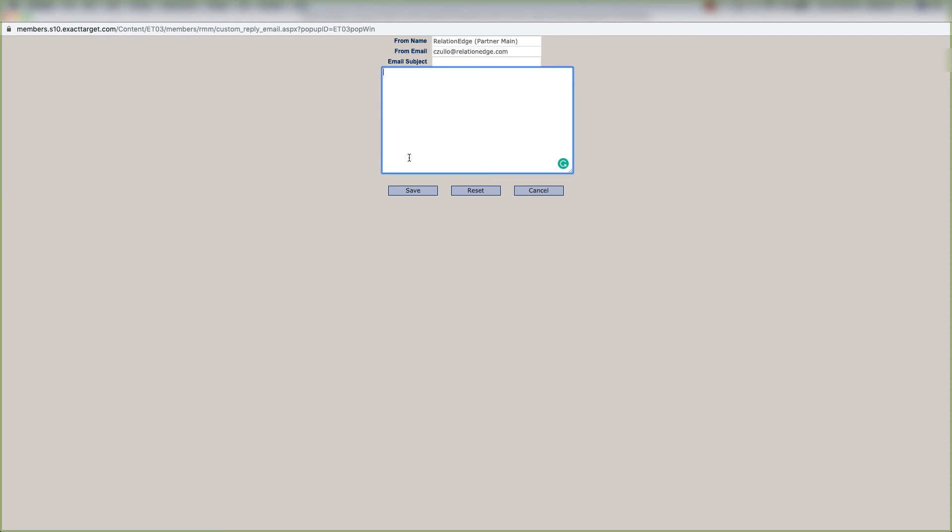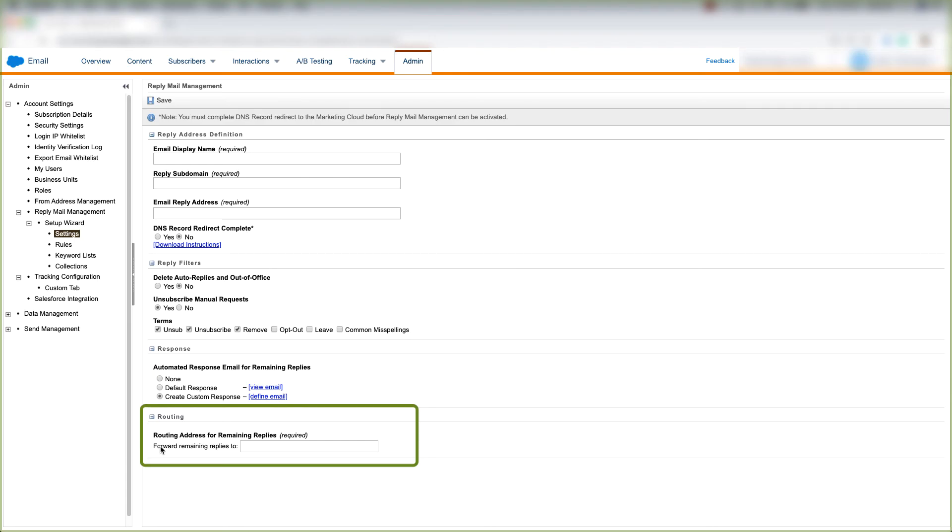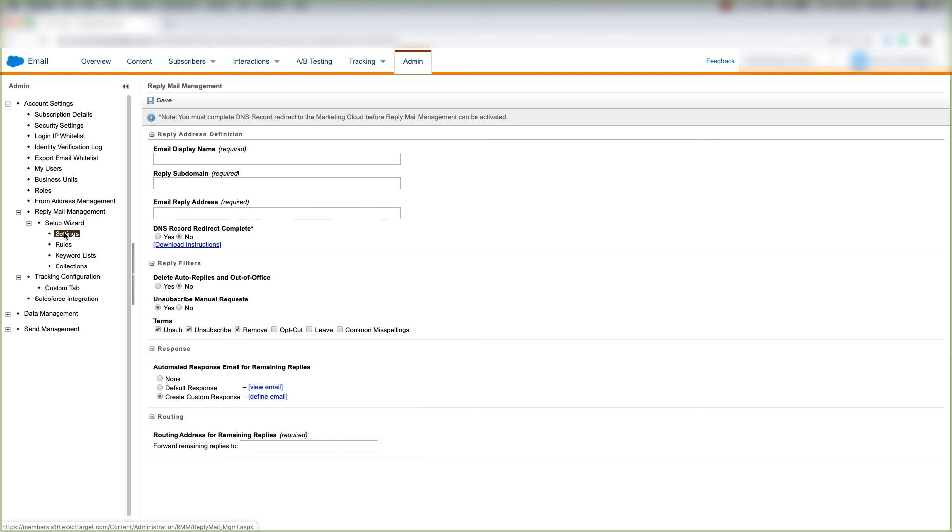When that's done, click save. And for routing, you can forward remaining replies to whichever email address you decide to put in here. And that's how you set up reply mail management under settings.